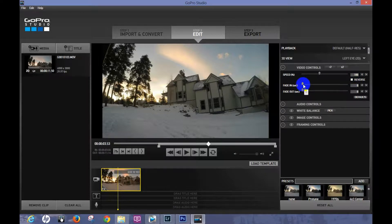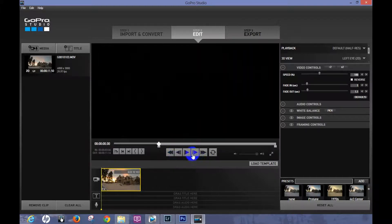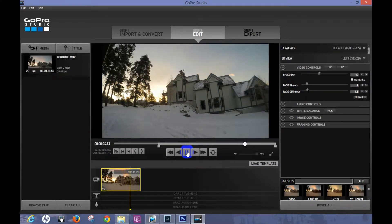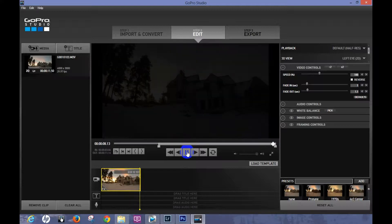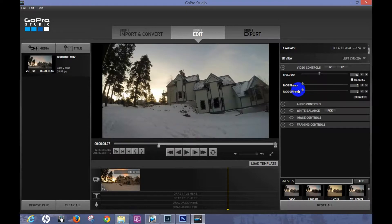You also have an option to fade in and fade out. Just to show you, let's do about a second on each — fade in and fade out. Let's play it so you can see it fade in, do the little time-lapse, and then fade out. But I'm going to go ahead and remove that since I'll be editing this in a different program anyway.